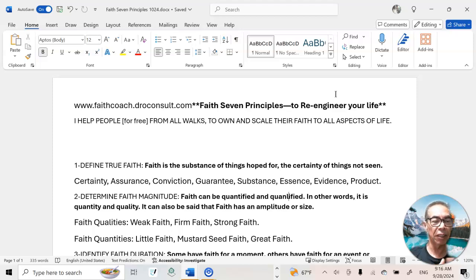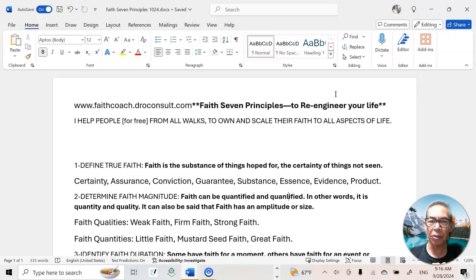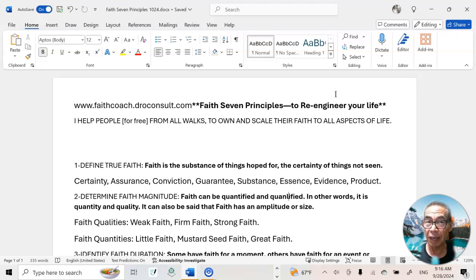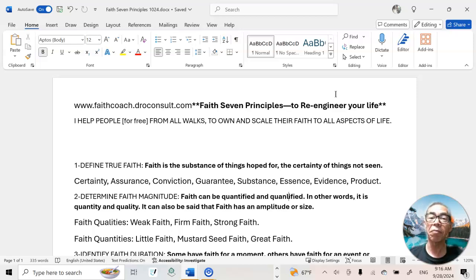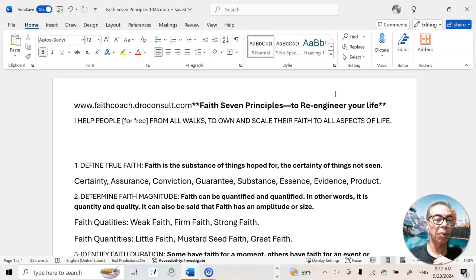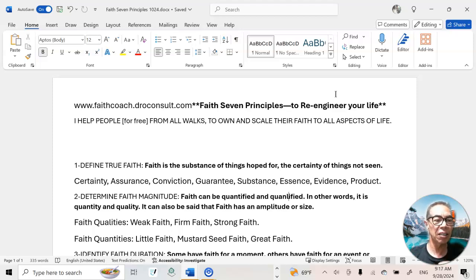I think about this concept of faith quality when I consider the strength of a material. There are materials that are pretty weak and you can easily break them down — they're not good for certain purposes. There are some materials that could be firm. An example: think about jelly — jelly is pretty weak. That would be an example of weak faith.